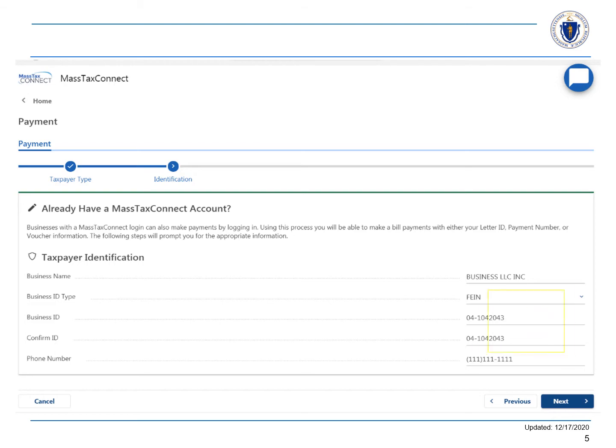First, enter the legal name of your business and then select the Business ID Type from the drop-down menu. We'll choose Federal Employer Identification Number and enter the ID number. Add a telephone number and choose Next.